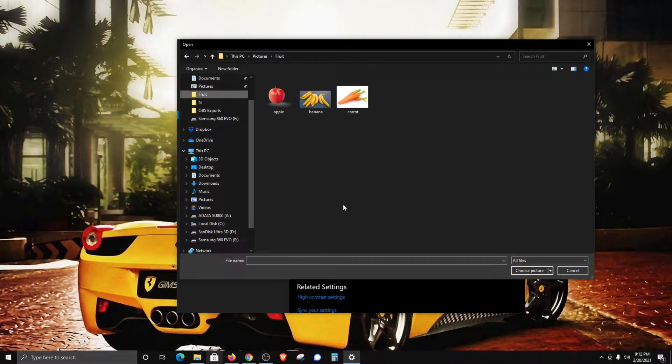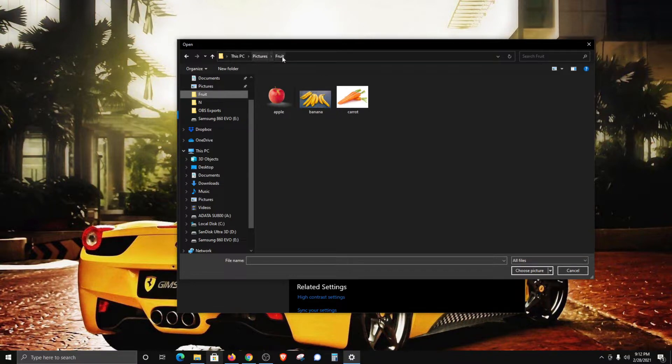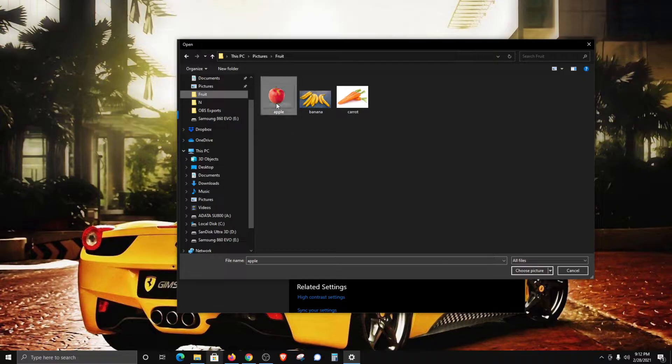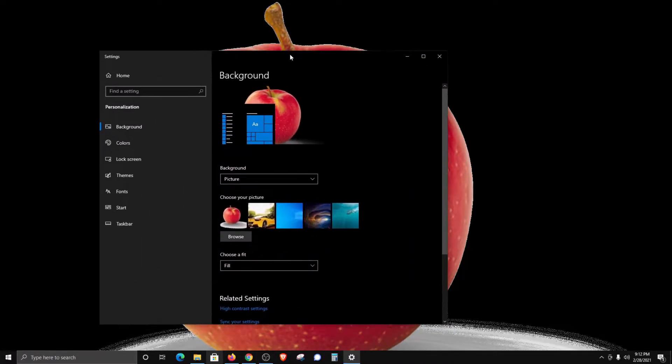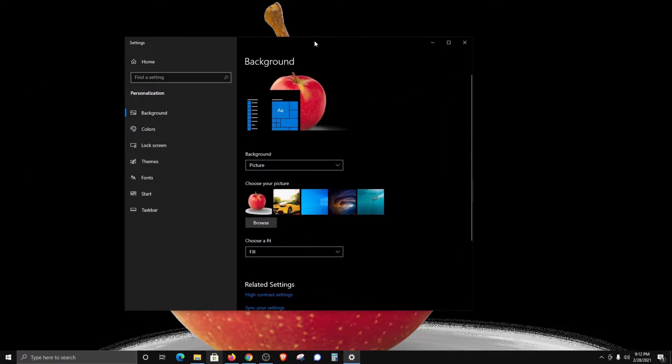From here, you will need to navigate to the specific folder or location where that image is saved. Once there, you can click on and select it, then click choose picture. You can see that it's now changed the background to the image that I selected.